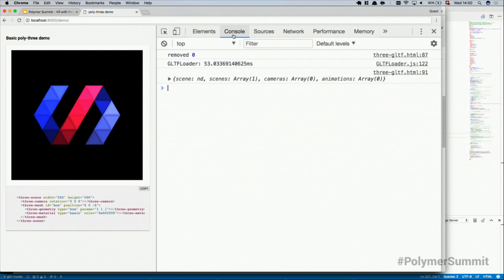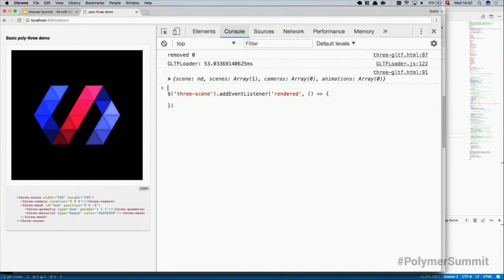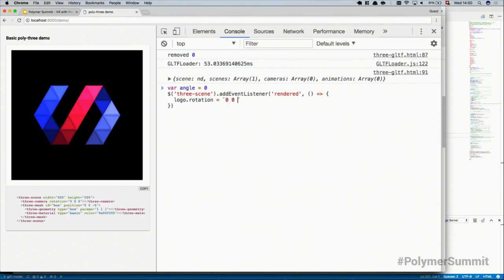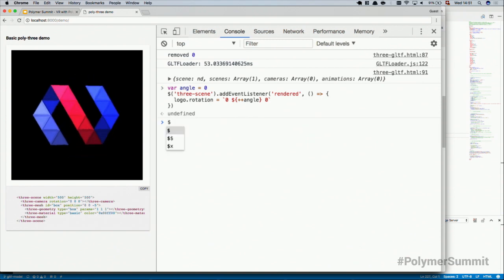Because this is a DOM API, I can totally go and say: hey, three-scene, give me an update whenever you are rendering — so whenever you render a frame, please call this function and do something. I take an angle variable, and then I can say logo rotation equals — using template strings, because template strings are awesome — I want to rotate it around the y-axis. And I use plus-plus angle, so on each frame I increase the angle by one degree. And there we go. That was easy.